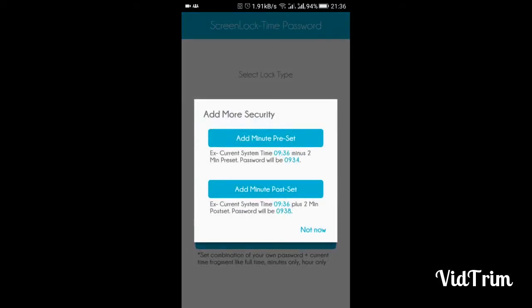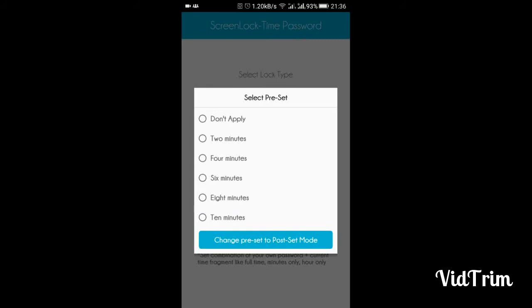It shows two features: preset and post-set. Preset means if your current system time is 9:36, you subtract 2 from the current time and your password will be 9:34. Post-set means if your current system time is 9:36, you add 2 and your password will be 9:38.